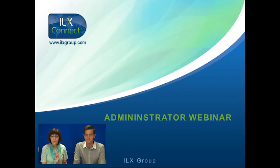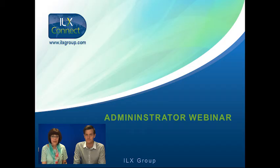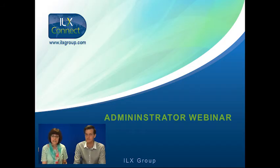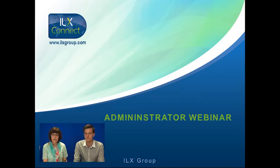Hello and welcome to the ILX Administrators webinar. My name is Alison and my colleague Alex is joining me today and we will be delivering the webinar for you.